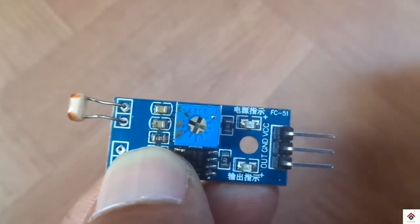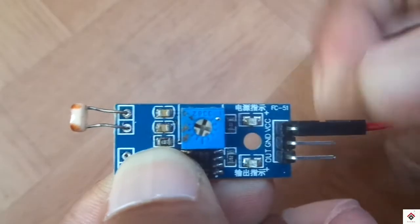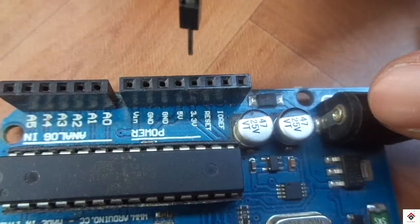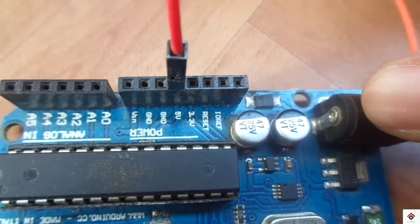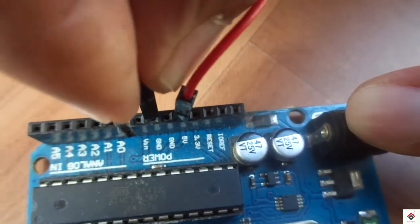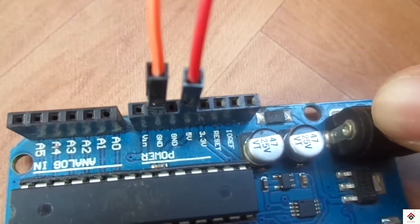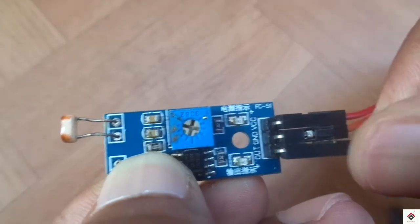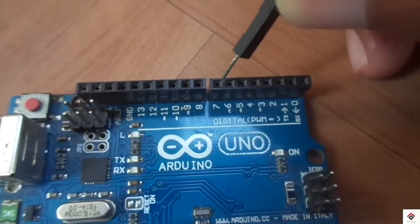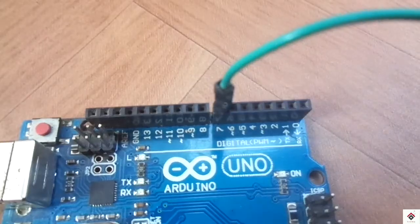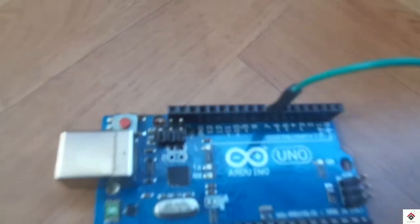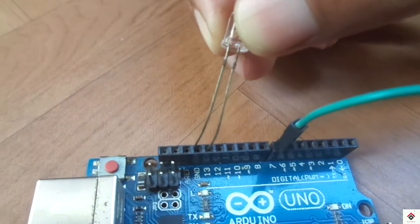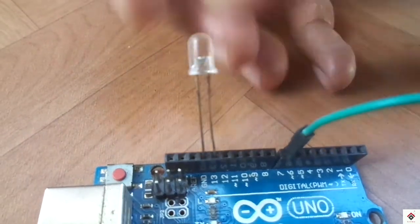Coming to the connections, the VCC and GND of the sensor go to Arduino 5V and GND, and the digital output of the sensor I'm connecting to digital pin 7 of the Arduino board. The LED I'm connecting to digital pin 13 and GND.